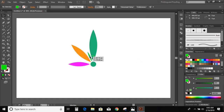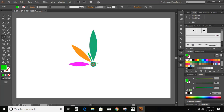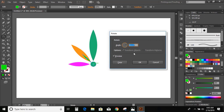Now select this object again, press R on your keyboard, drag the center to the center of the circle, give 45 degrees, and click Copy.